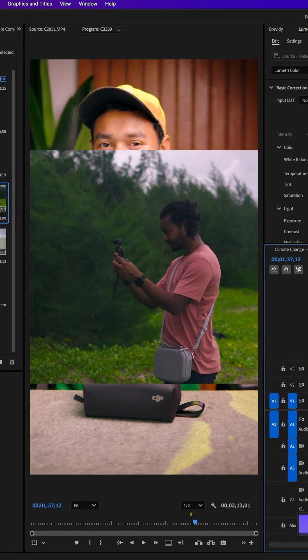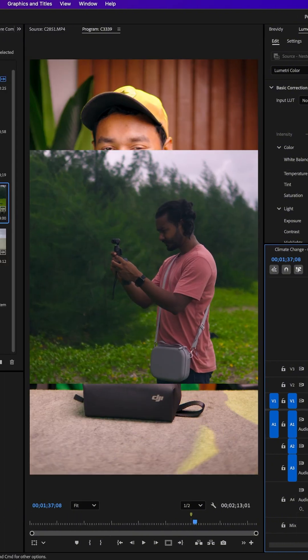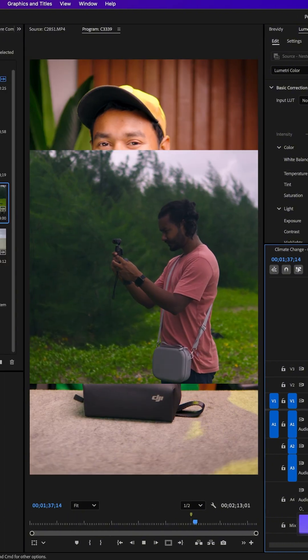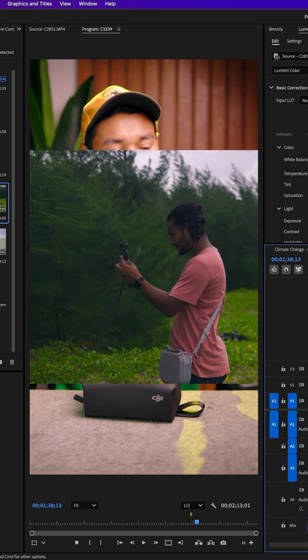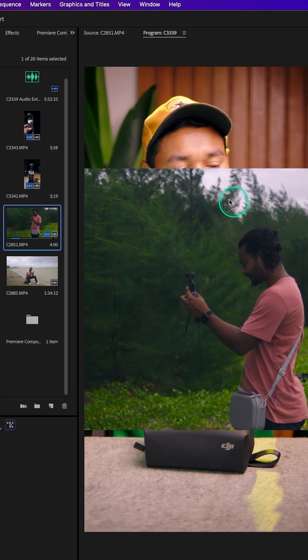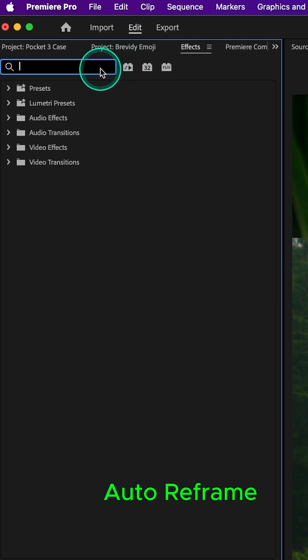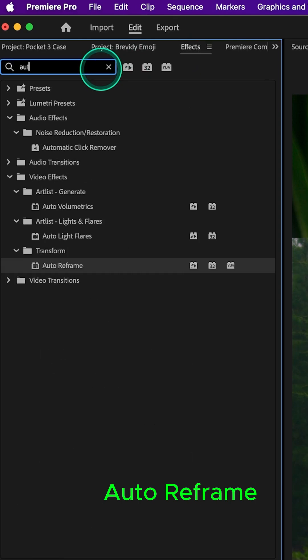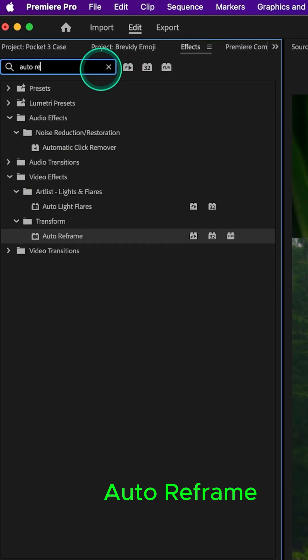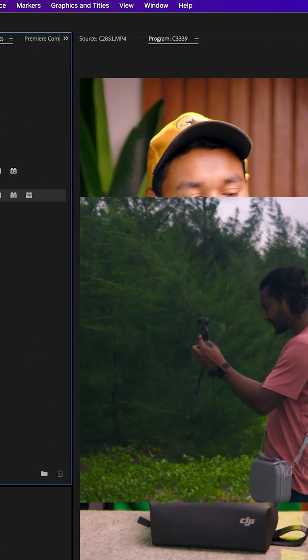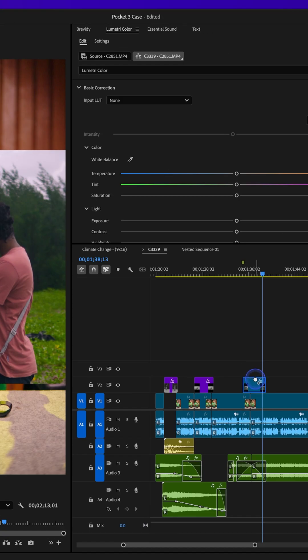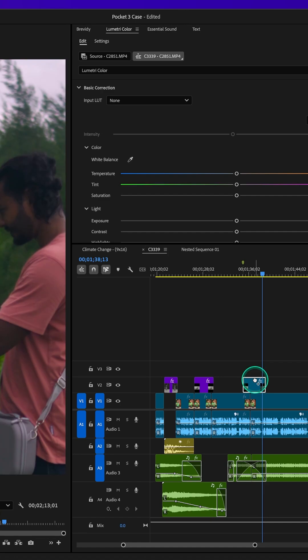How you can fill the whole space? Just use an effect called auto reframe. Go to effects panel, then search for auto reframe. Click and drag this auto reframe here on top of your video.